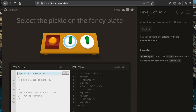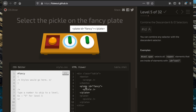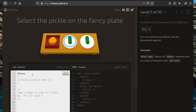Now we want to select the pickle on the fancy plate. We'll use the id selector to get elements that have the 'fancy' id, then use the descendant selector to specify that we want pickles within that element, so we write '#fancy pickle'.